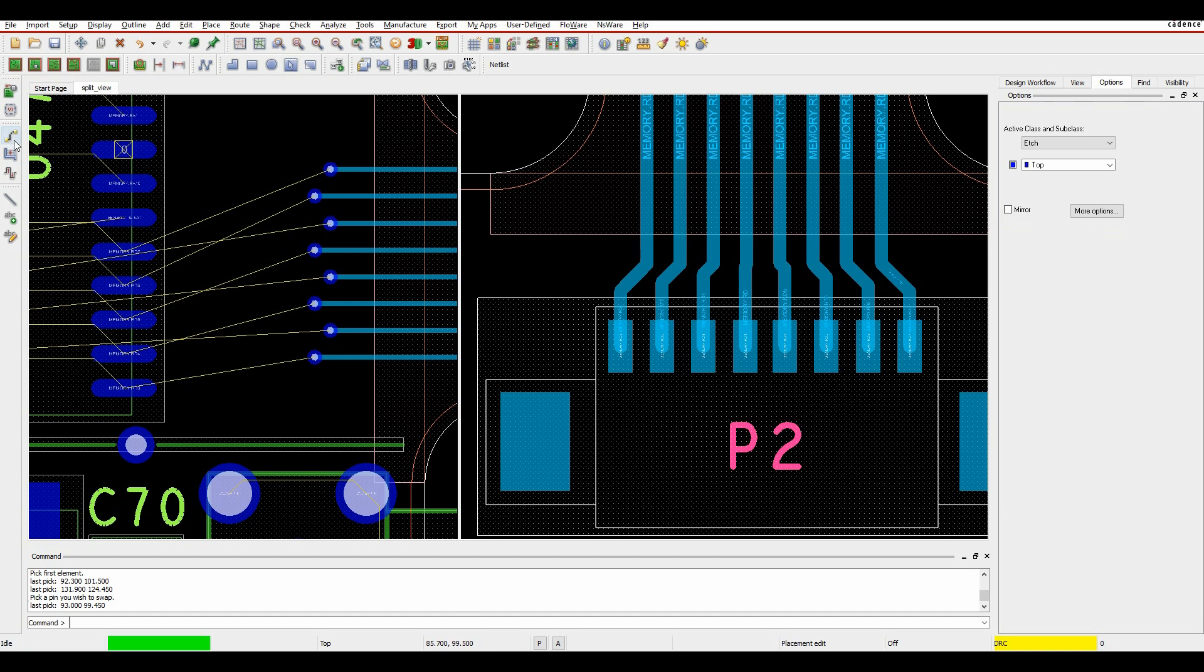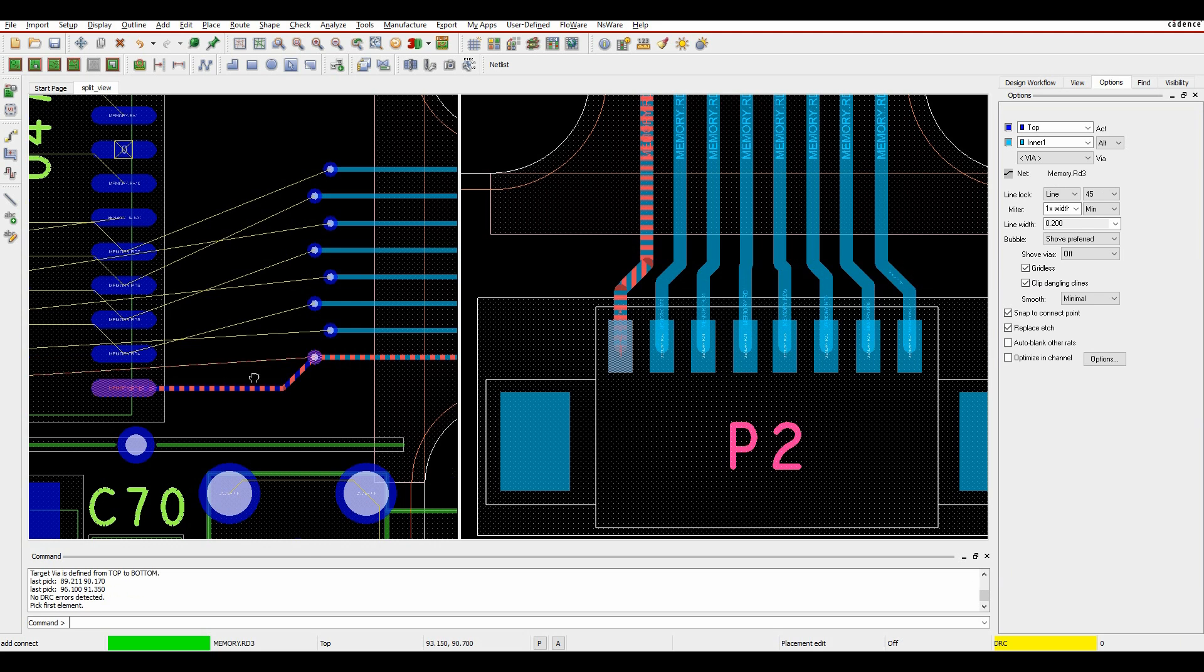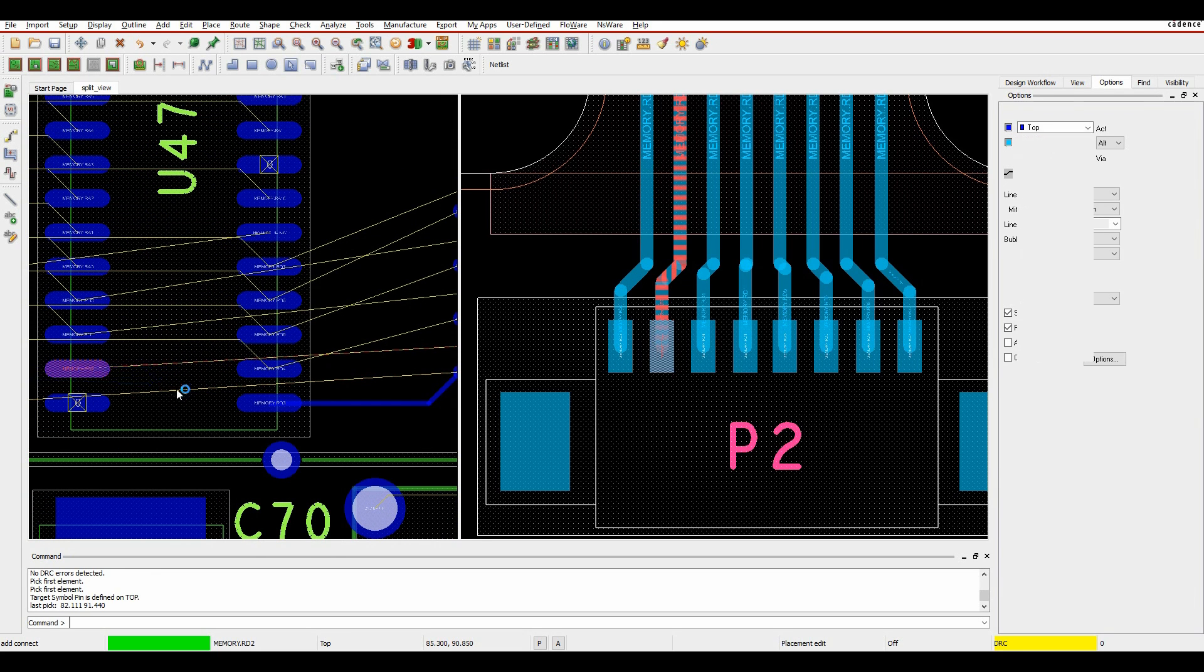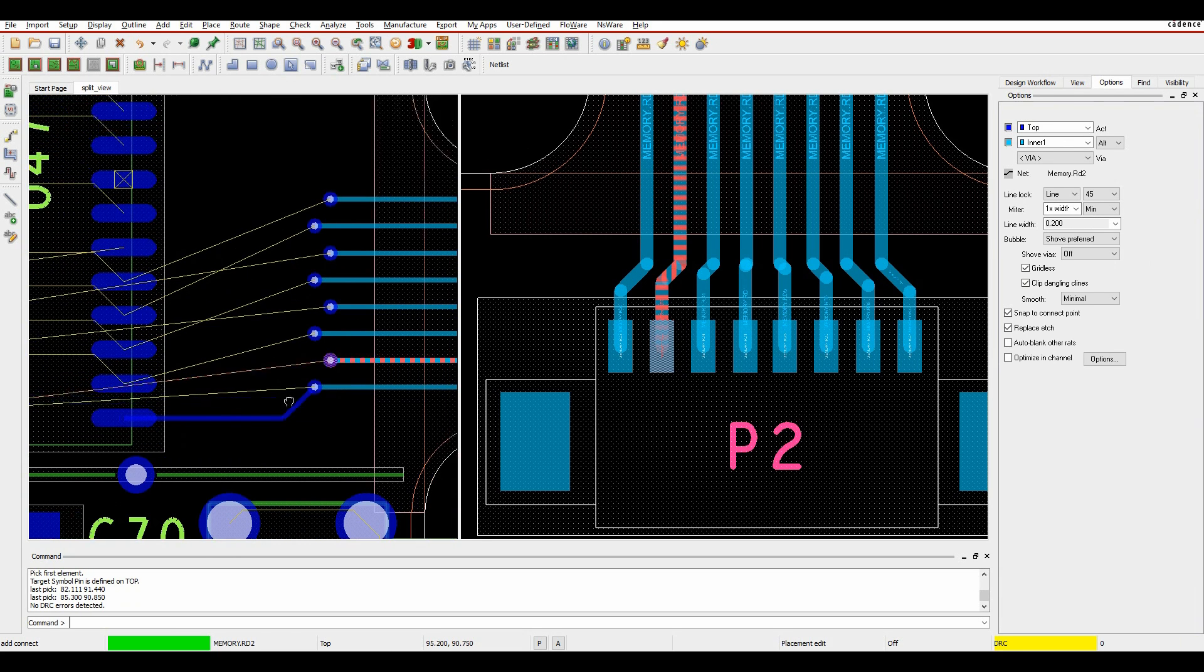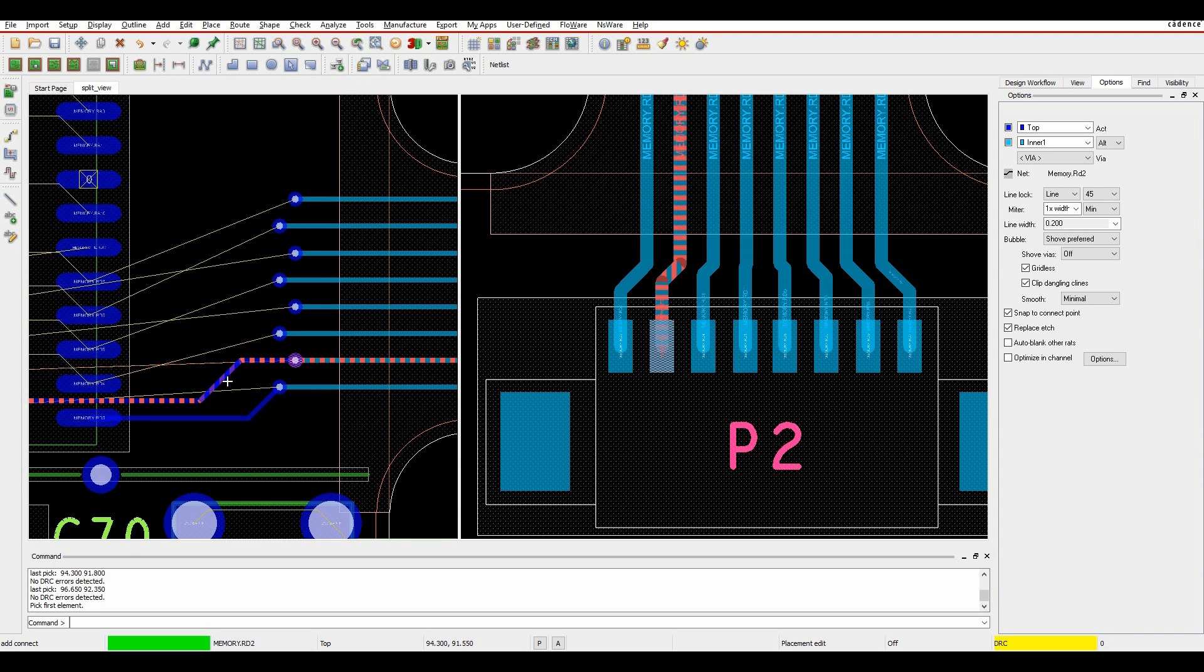And then once I've complete, obviously I can then start to route. So as I start to route, let's just do some very basic routing here, just to show you that I've tidied the connections up very quickly.